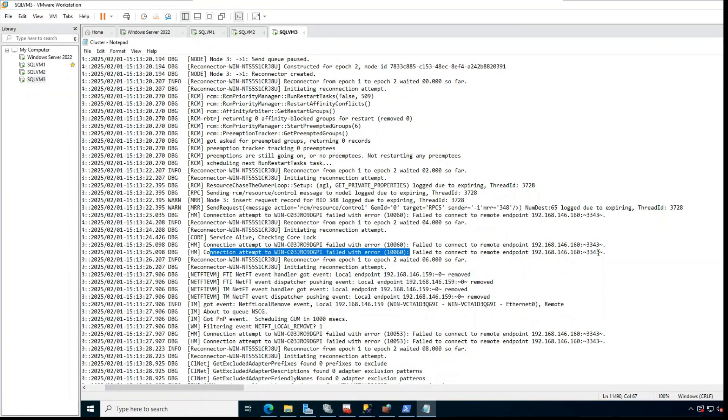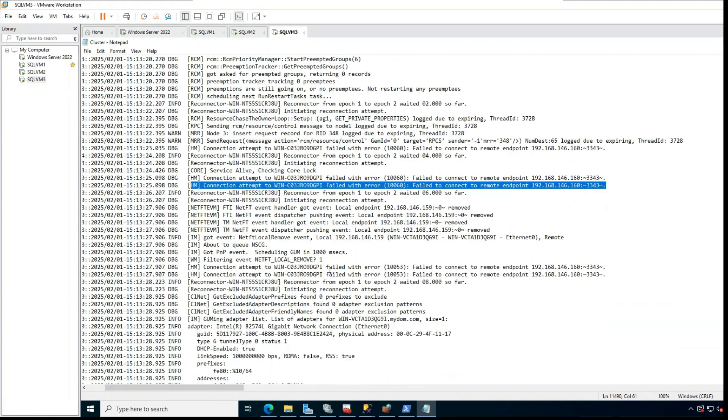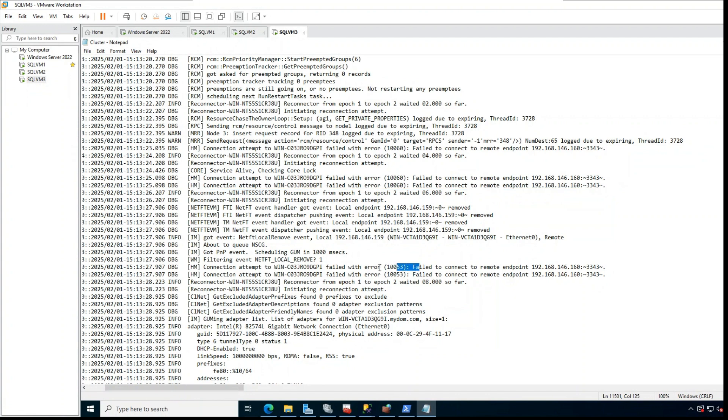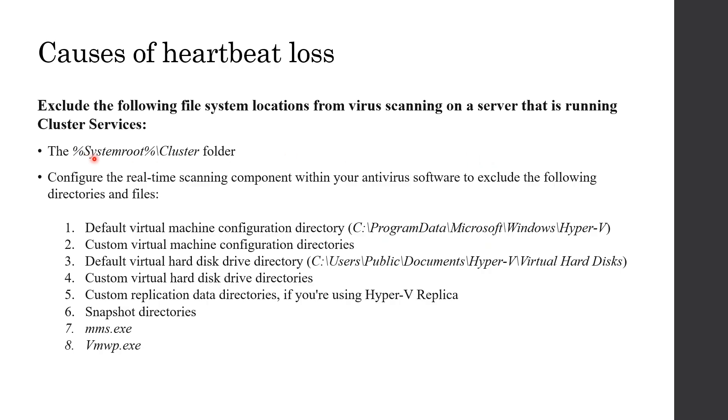So to summarize, cluster service in both primary and secondary are failing to exchange heartbeat packet at port 3343. And as a result, the secondary is being removed from the cluster. This caused synchronization break. So what might cause connection failures between the nodes?